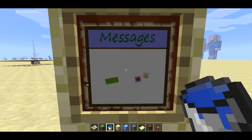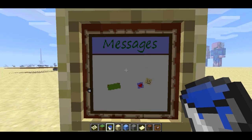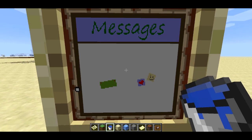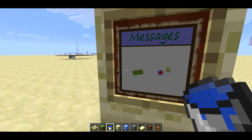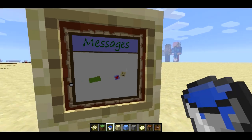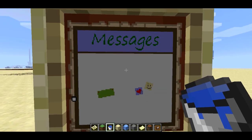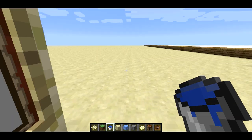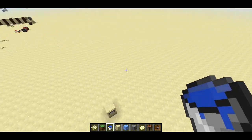Welcome back, SethBling here. I've got an idea for a message board that you can set up on your server — you can see it here on the wall. You can place these around wherever on the server and people will be able to read all the messages on the message board. Now, you can write on the message board and I'll show you how.